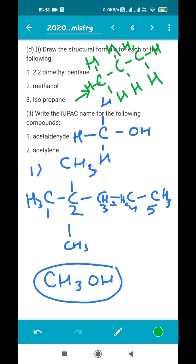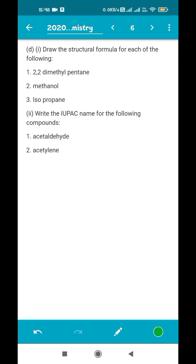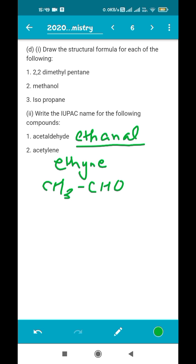Now we have to write IUPAC names. A note: topics not in the current syllabus will be skipped, but if you're appearing for boards next year and your syllabus includes those topics, comment below so I can make a separate video. For acetaldehyde: its structure is CH3CHO, an aldehyde with two carbon atoms. The IUPAC name is ethanal. For acetylene: acetylene is the common name for ethyne, so ethyne is the IUPAC name.